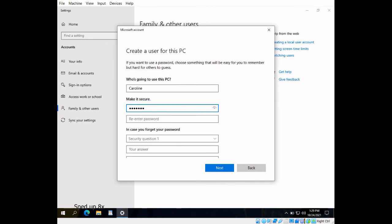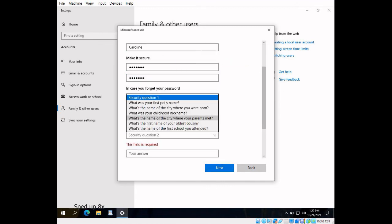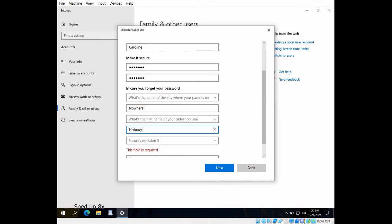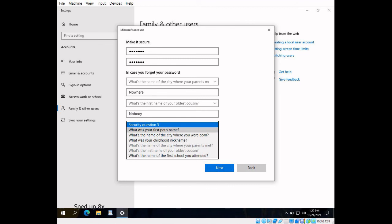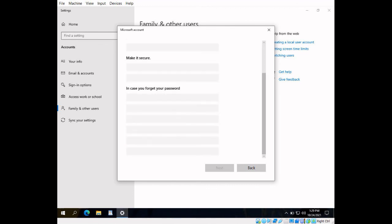Next, you should add the information for this user. User name is required, but password is not. Security questions are required if you have a password.